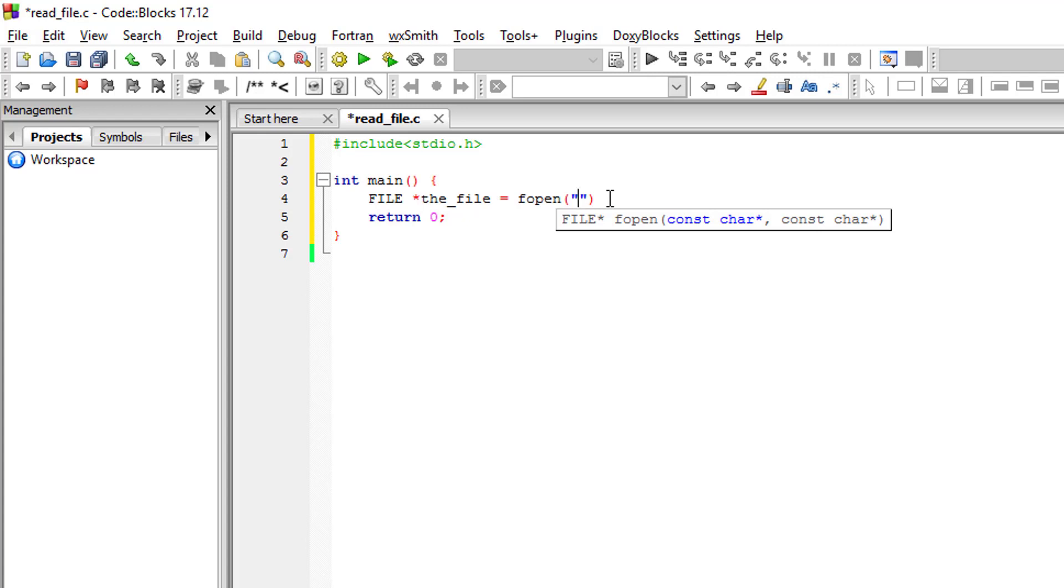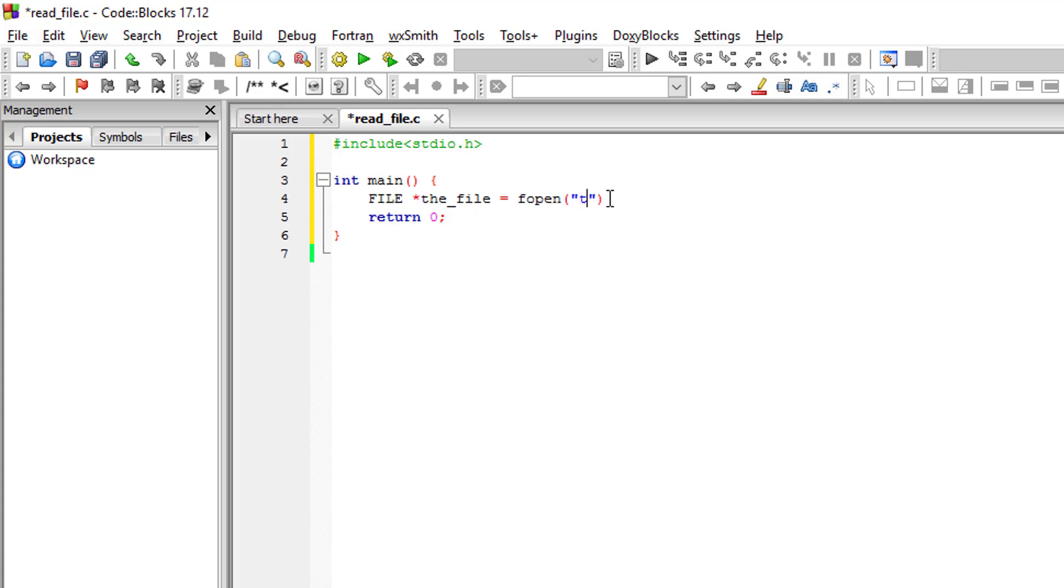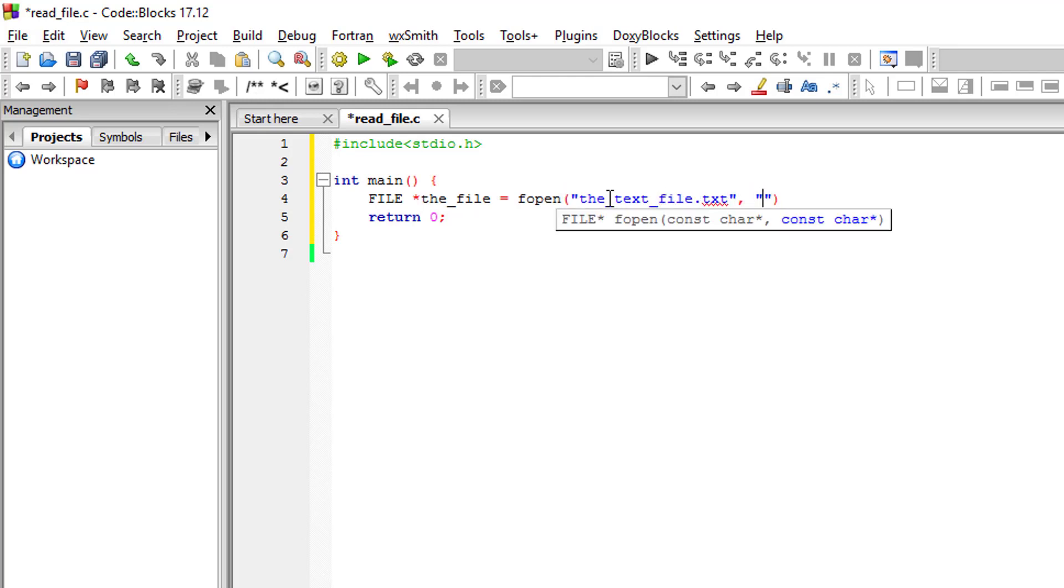We will just simply put the name, so text_file.txt, and we are using the read mode.